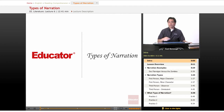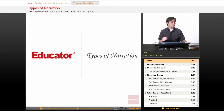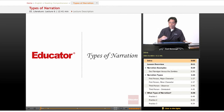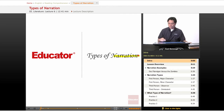Back again at Educator.com, we're going to be continuing with our literature section of the reading comprehension course. We're going to learn about types of narration.